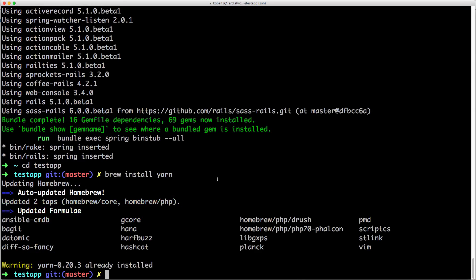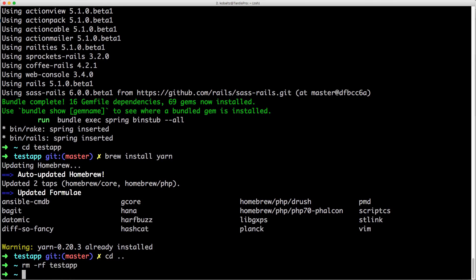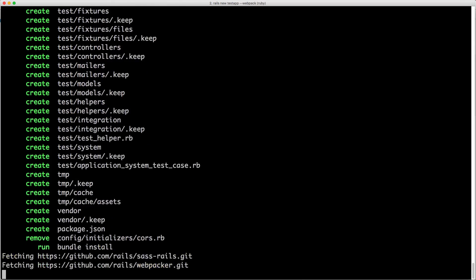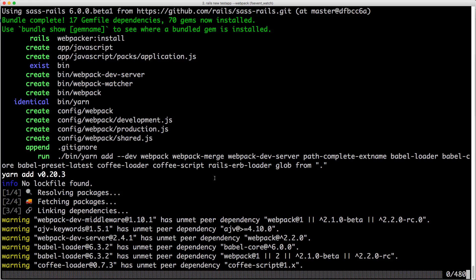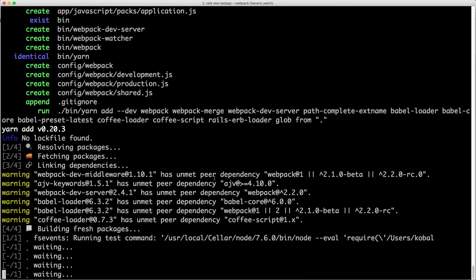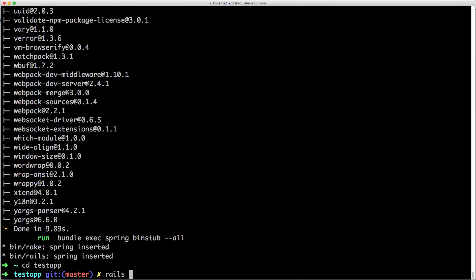And in this new release they've also made using webpack extremely easy within your application. So I'm going to go ahead and just destroy this test app and I'm going to create another test app. But this time I'm going to pass in --webpack and this will automatically install webpack within the application once it's created. If you have a rails 5.1 application if you want to install webpack afterwards you are able to then call webpacker and then install.